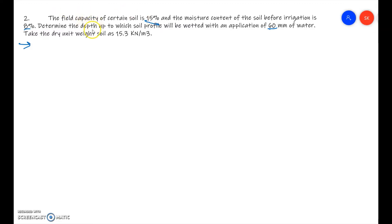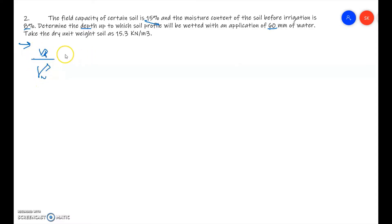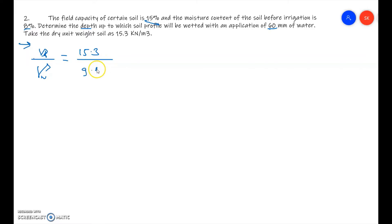We are supposed to determine the depth up to which the soil profile will be wetted. First, we calculate gamma_d divided by gamma_w: 15.3 divided by 9.81 equals 1.56.